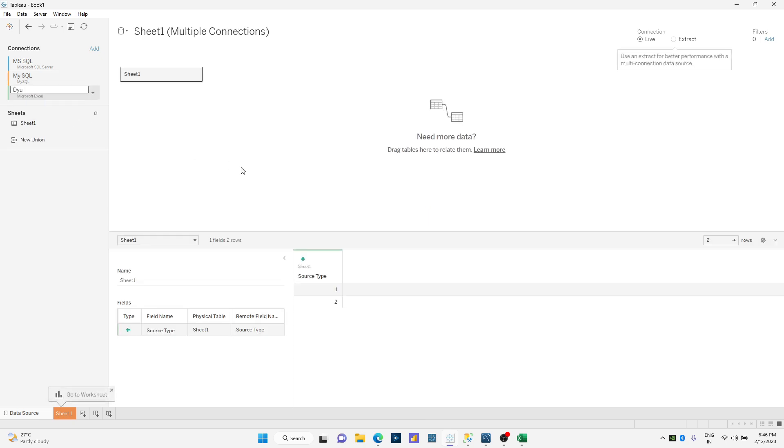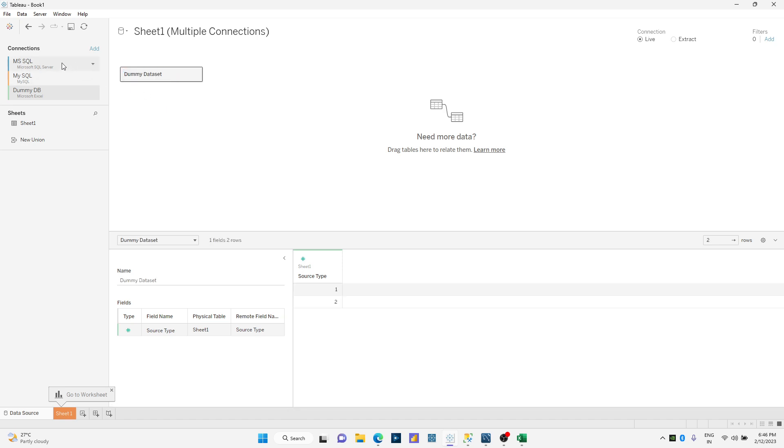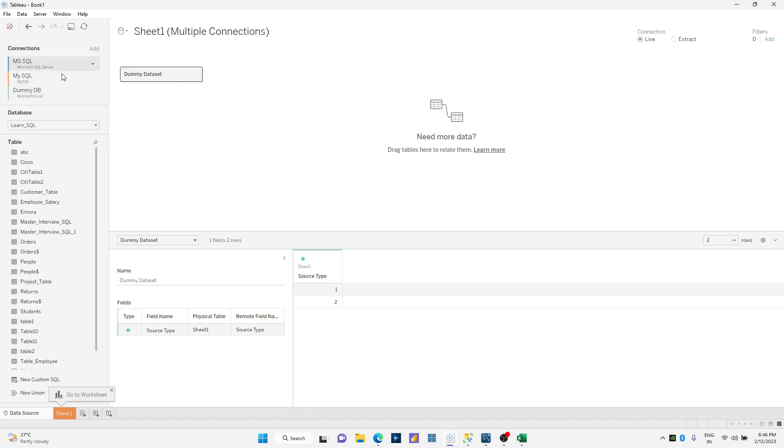I'm gonna rename this to dummy database. I'll rename over here as dummy dataset.